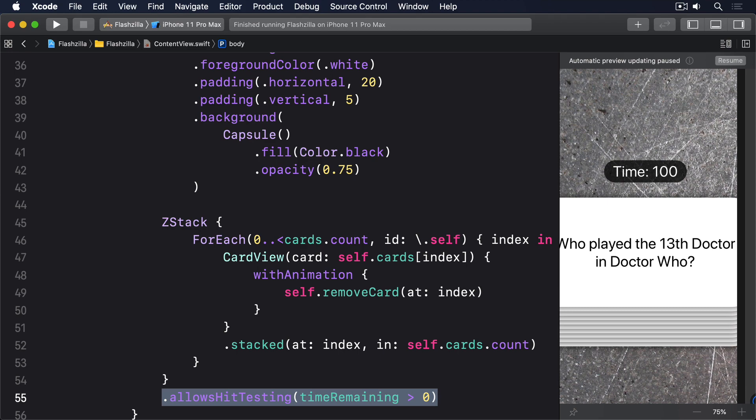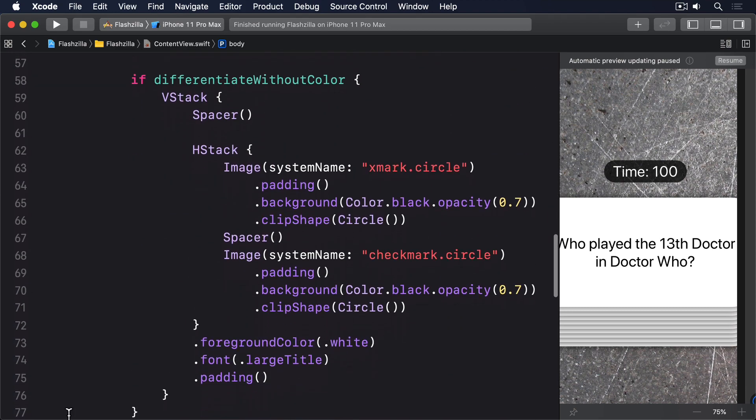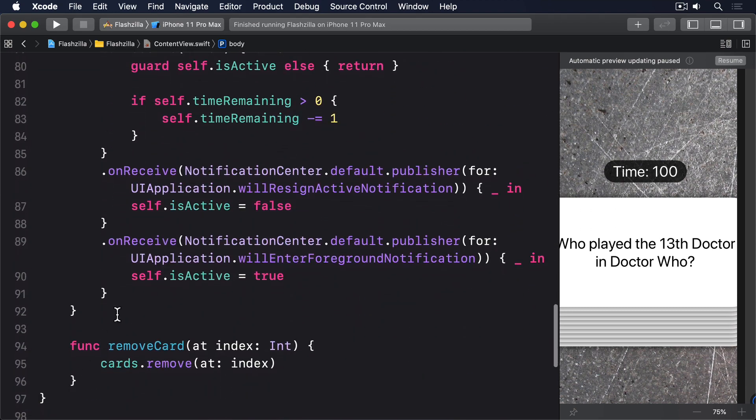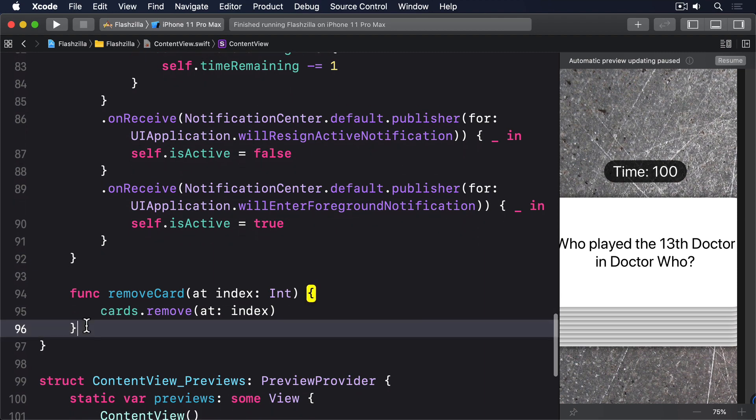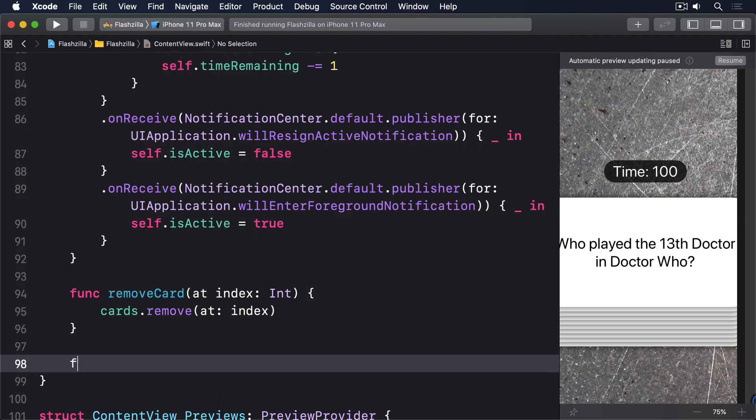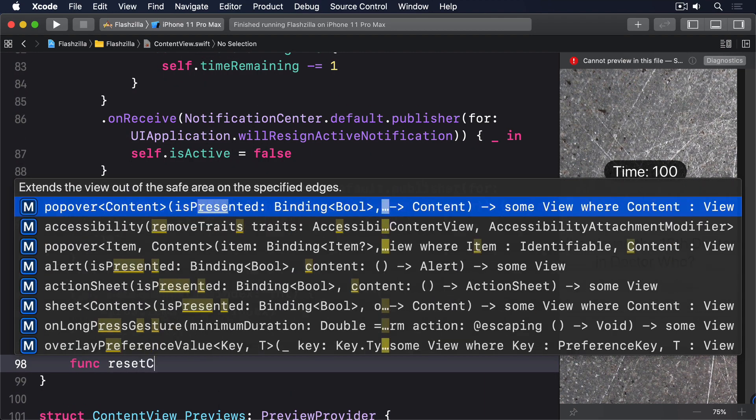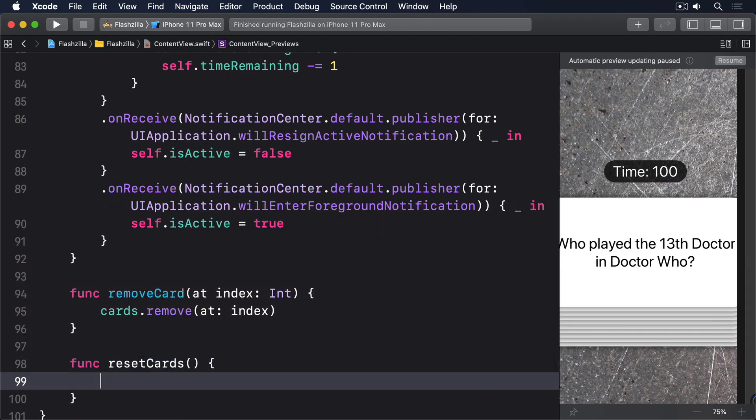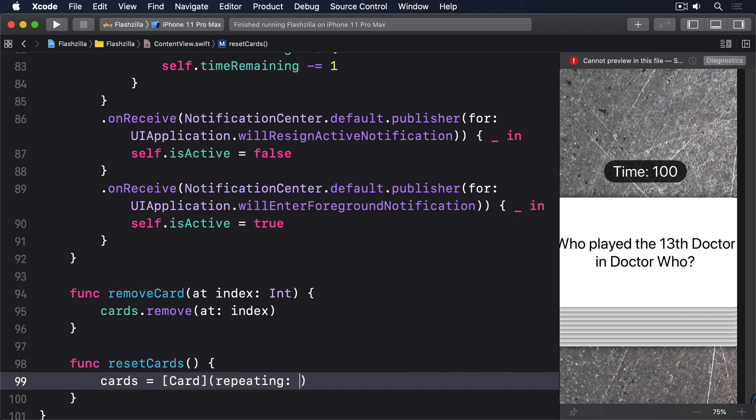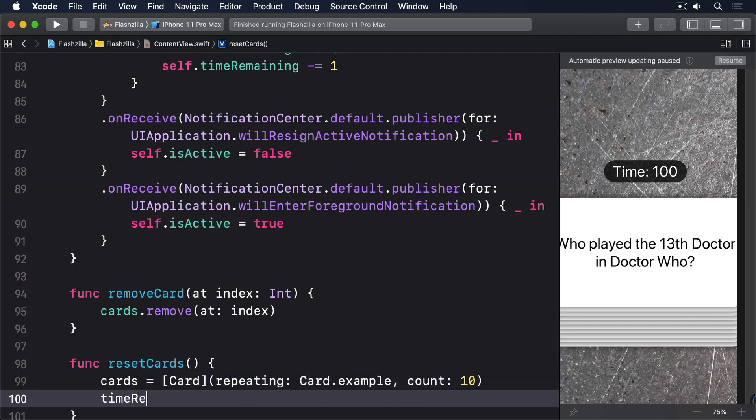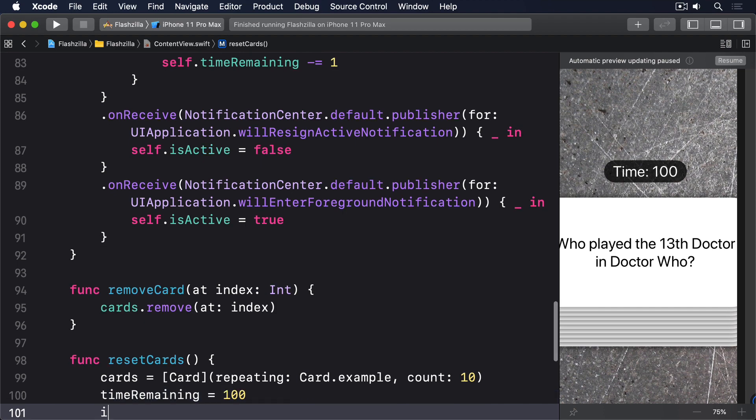First we need a method to reset the app so the user can try again. Add this to content view. func reset cards. Cards equals ArrayOfCard repeating card.example count 10. Time remaining equals 100. IsActive equals true.